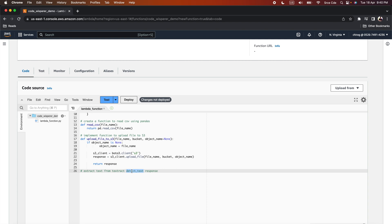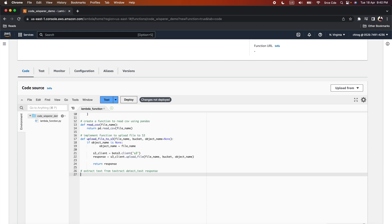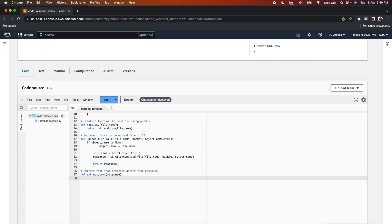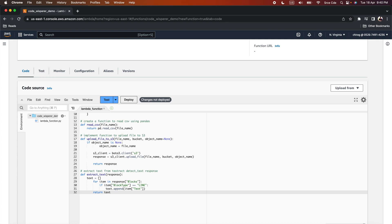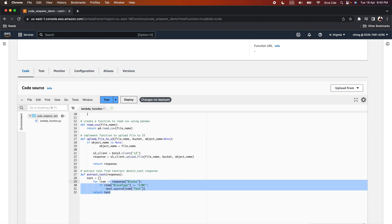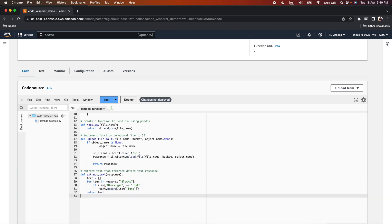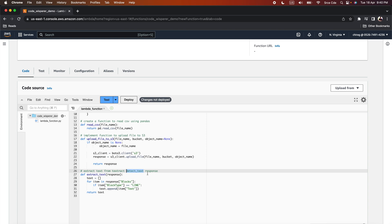I have covered multiple tutorials on the Textract service — links are in the video description. Once you type the comment, press Enter then Option+C, and here is your code recommendation. Pressing Option+C again gives additional suggestions. Sometimes you may need to fix the indentation, but that is fine. This is how the code looks for extracting text from the detect_text response, and this is a valid implementation.